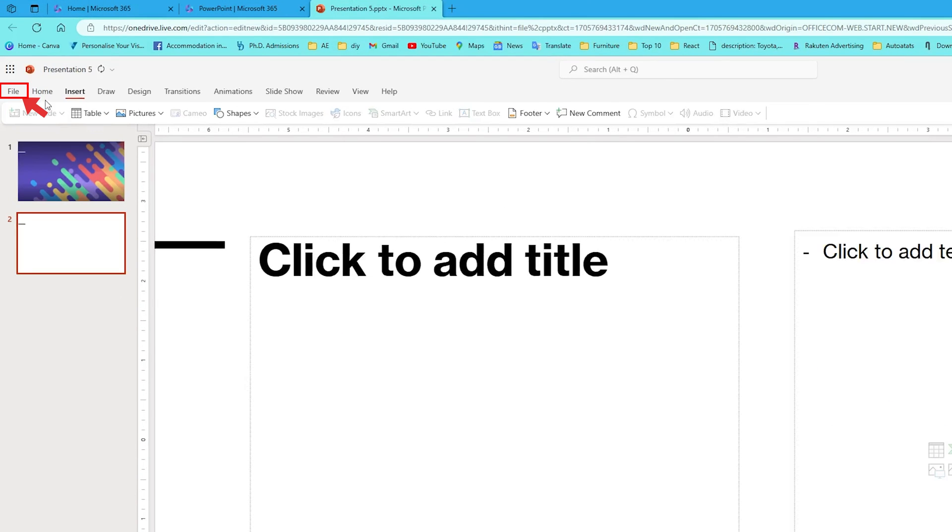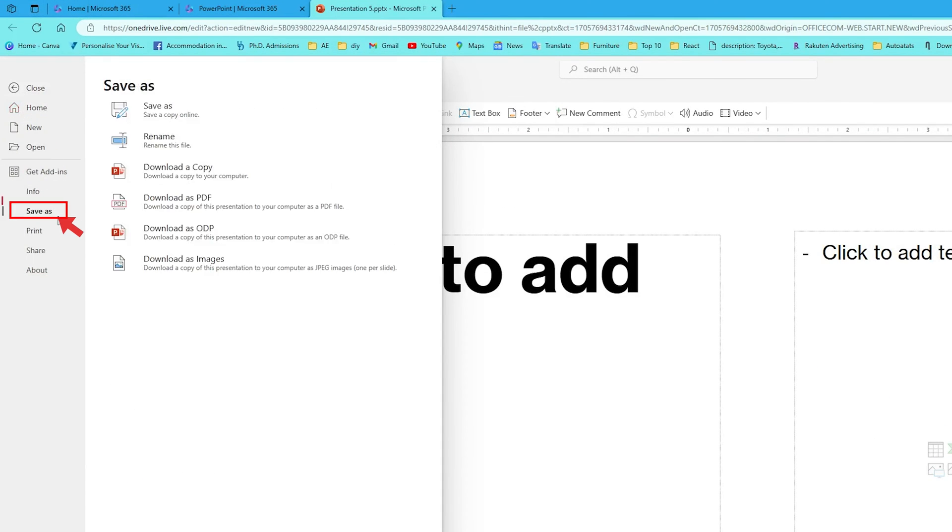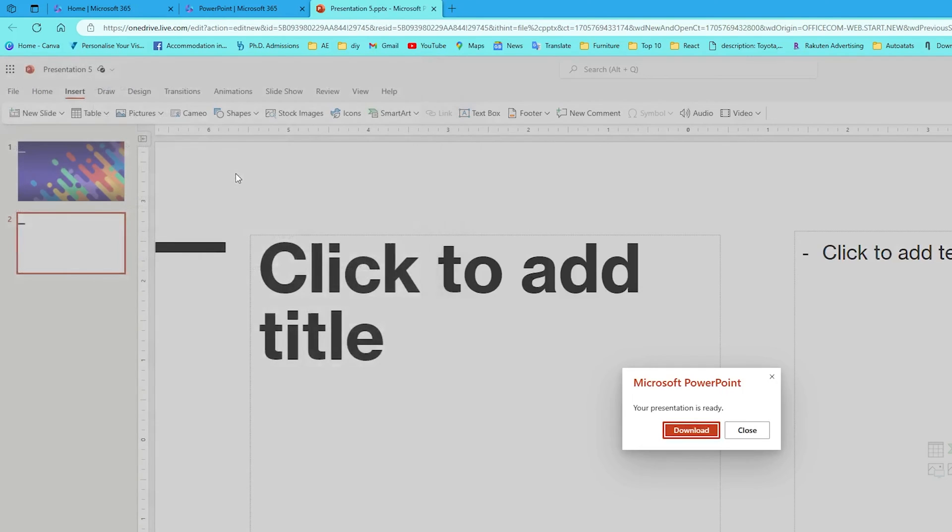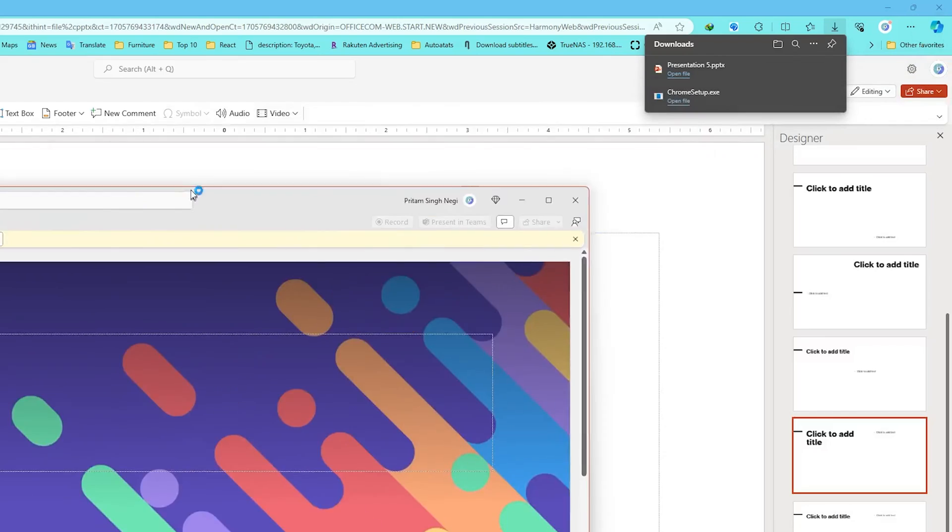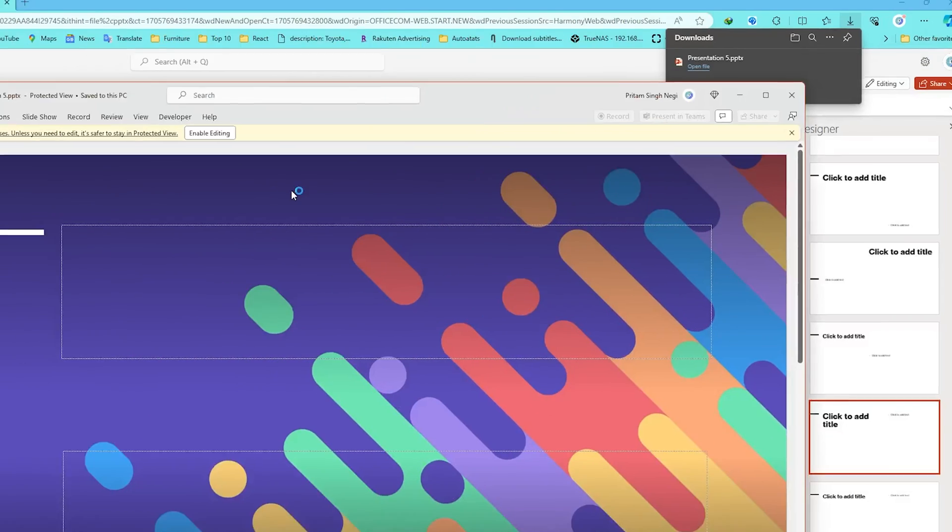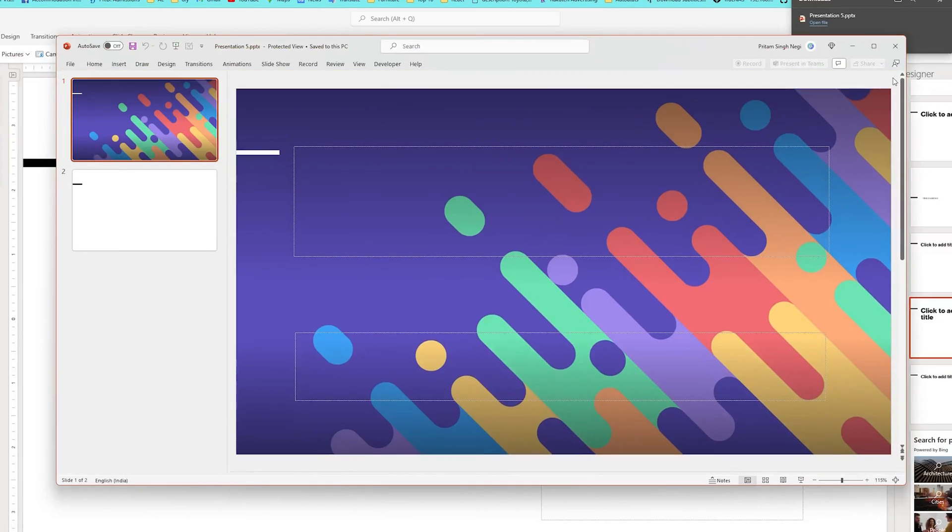After creating your entire presentation, what we can do is we can go to File, Save As, and download a copy. Now this copy I can actually open in Microsoft Office where we do not have the Designer option available. And that's how we can access PowerPoint Designer ideas.